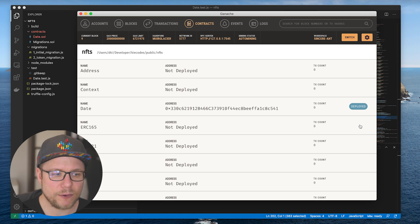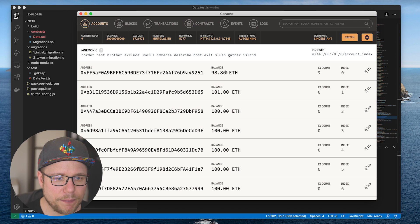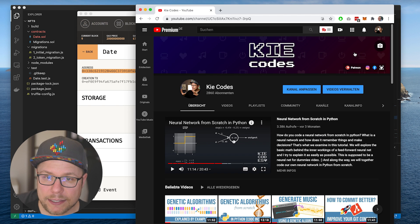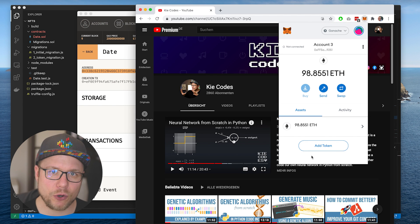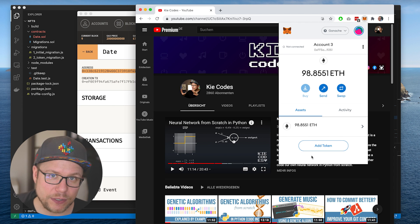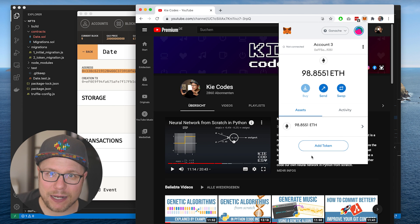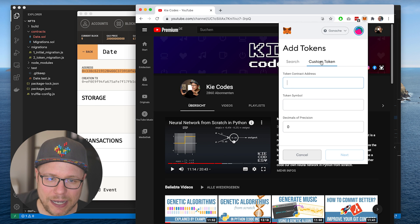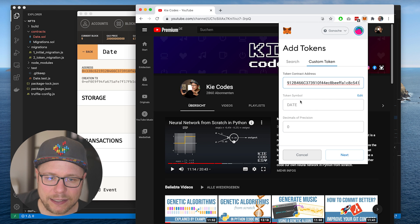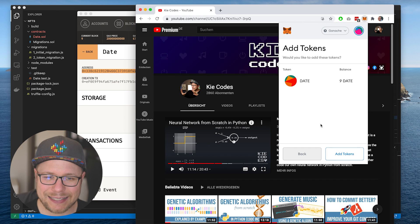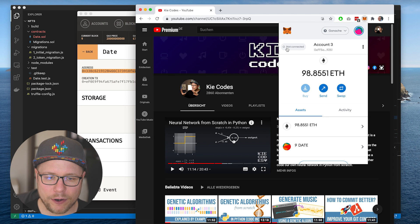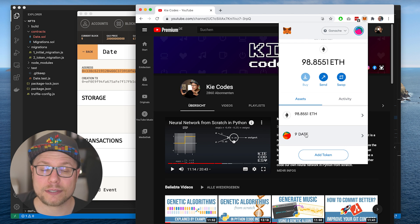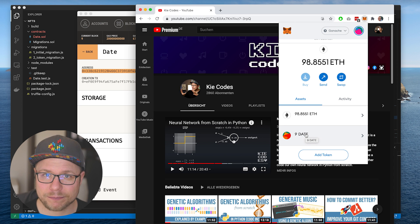Bringing up Ganache now, I see that the contract is deployed and that I paid a little bit of gas for the deployment. Looking at MetaMask, we see that MetaMask is not showing the nine date tokens that we should have because of the deployment of our smart contract. But we can add the token, go to custom token and paste the contract address here. It automatically reads the token symbol. We go next and see nine date tokens. So now in our MetaMask wallet, we see the nine date tokens that we own. Amazing.